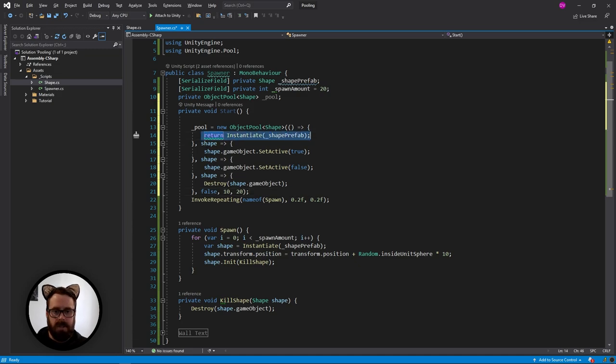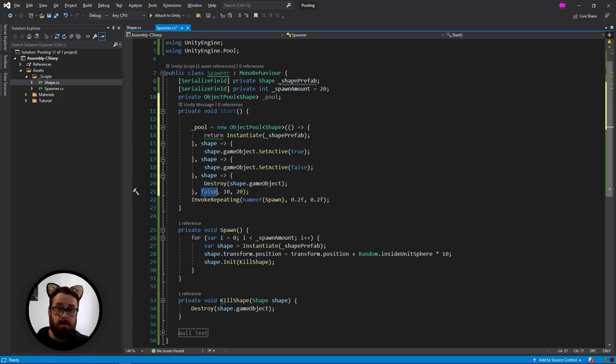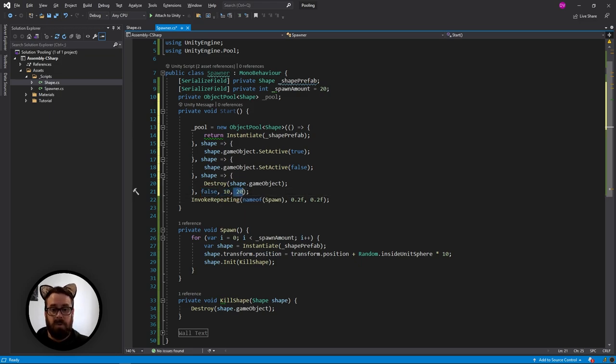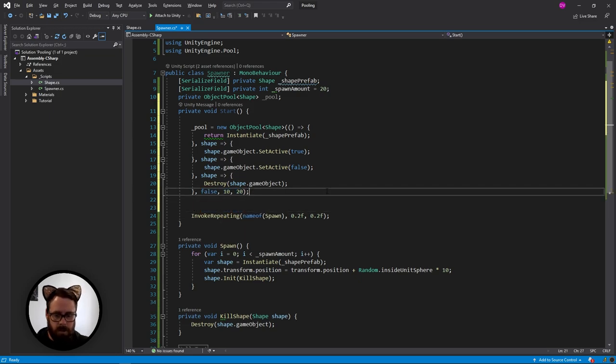We've got our create function, our get function, our release function, and then our destroy function, our collection checks, which we've said false because I'm pretty sure that this code will be just fine. 10 capacity and then 20 max size.